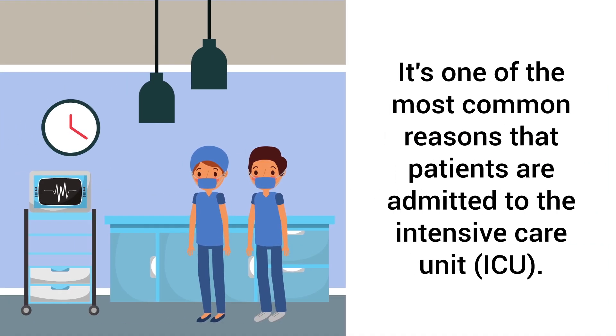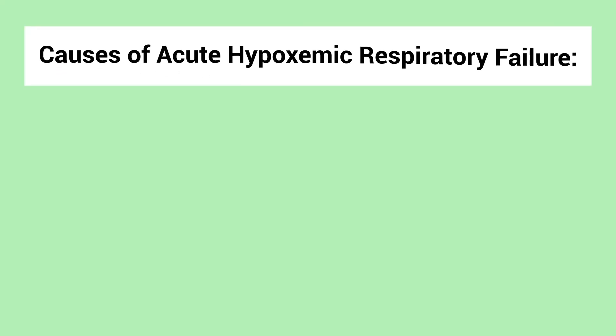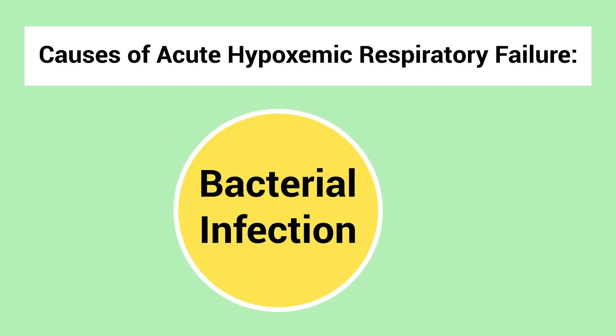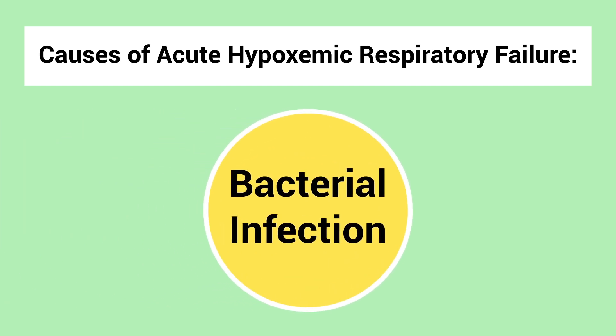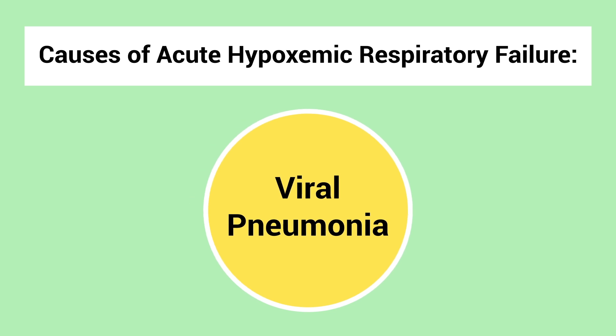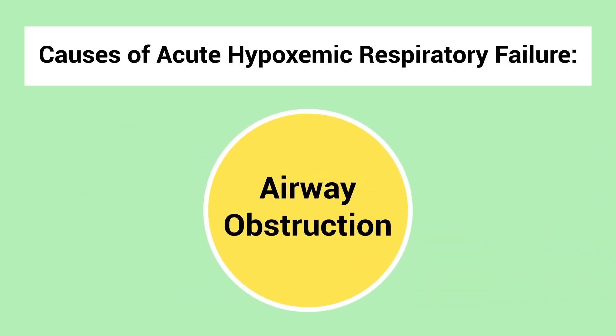It's one of the most common reasons that patients are admitted to the intensive care unit. There are many different causes of acute hypoxemic respiratory failure, but some of the most common examples include bacterial infections, viral pneumonia, airway obstruction.